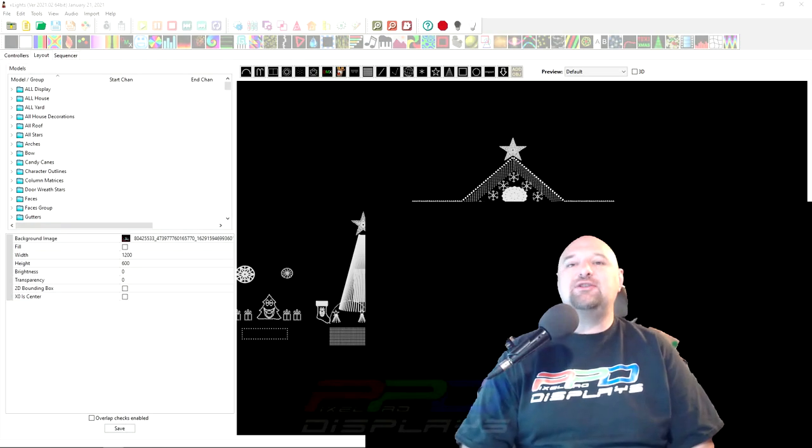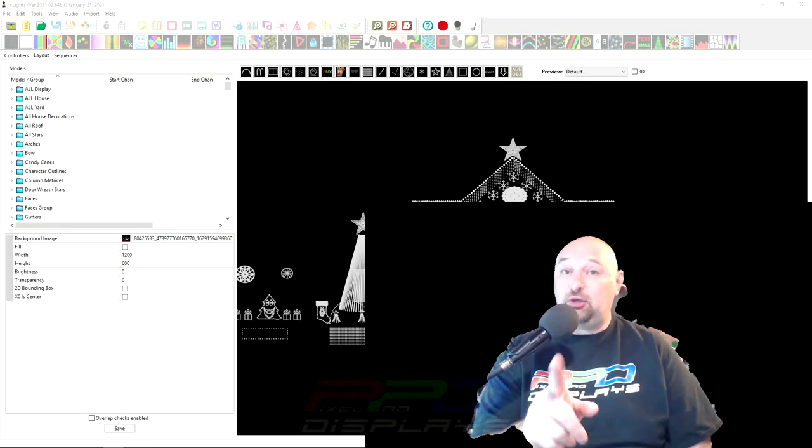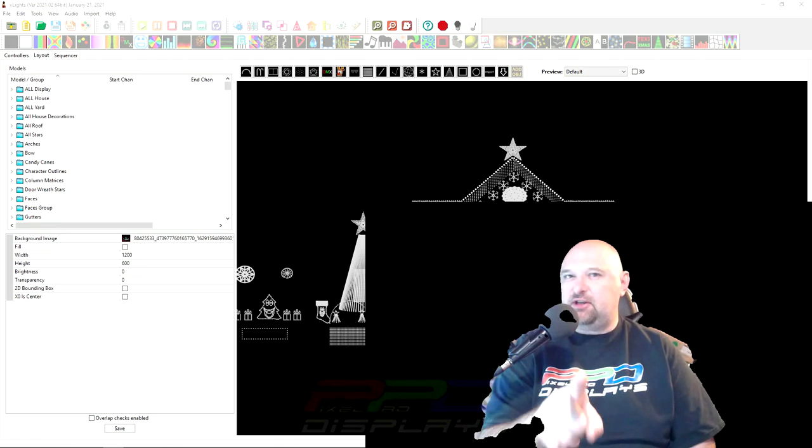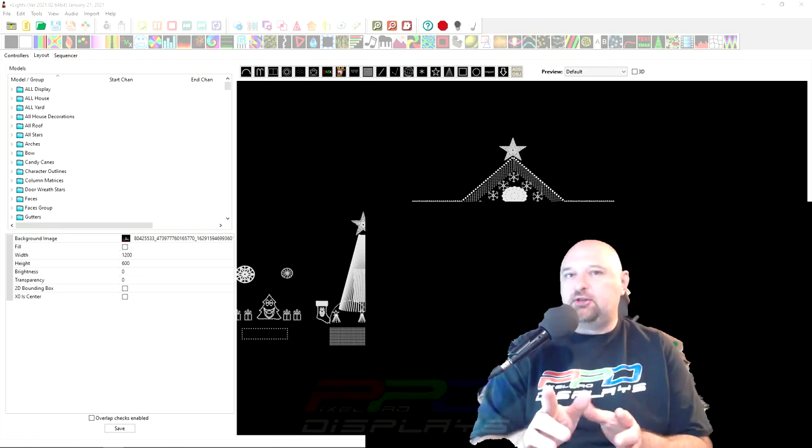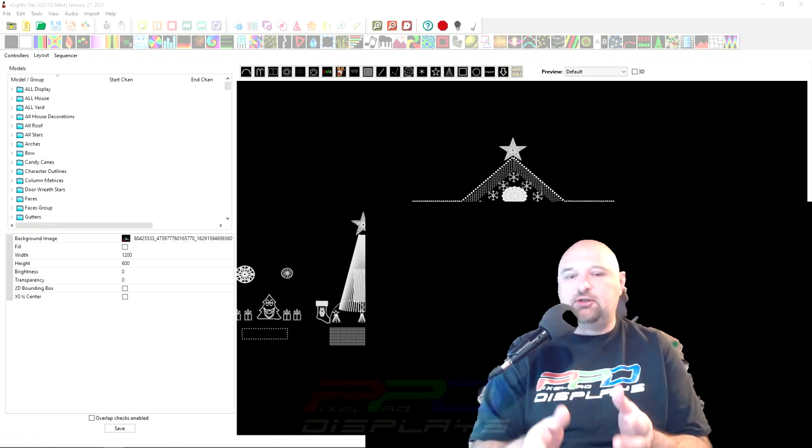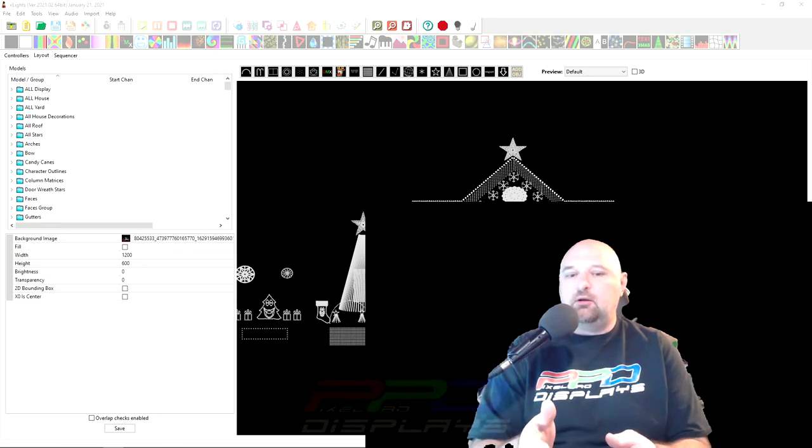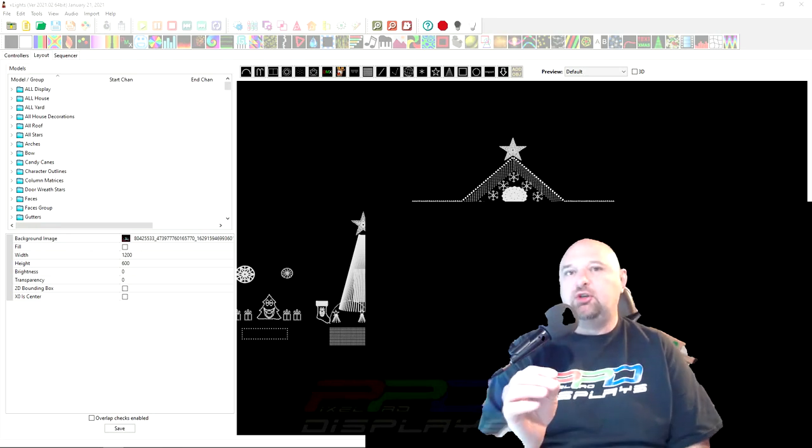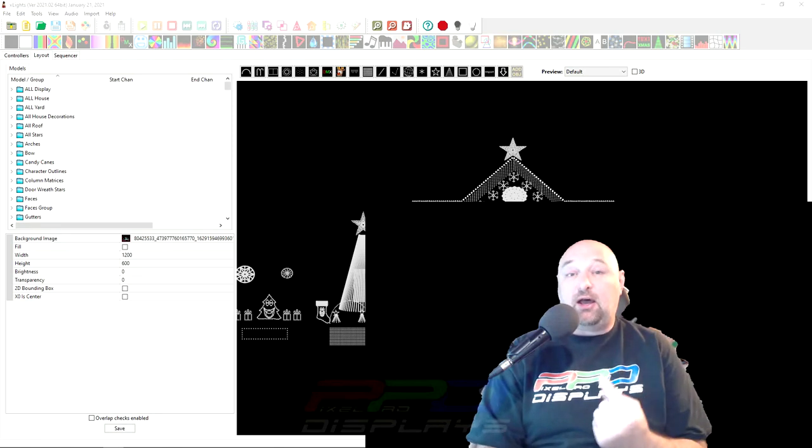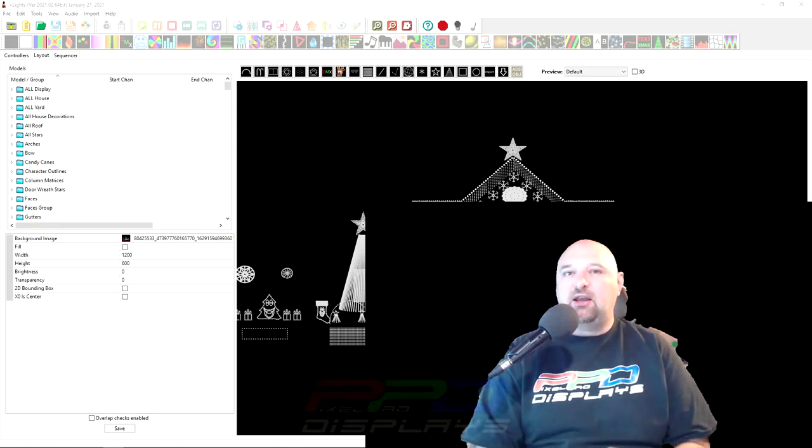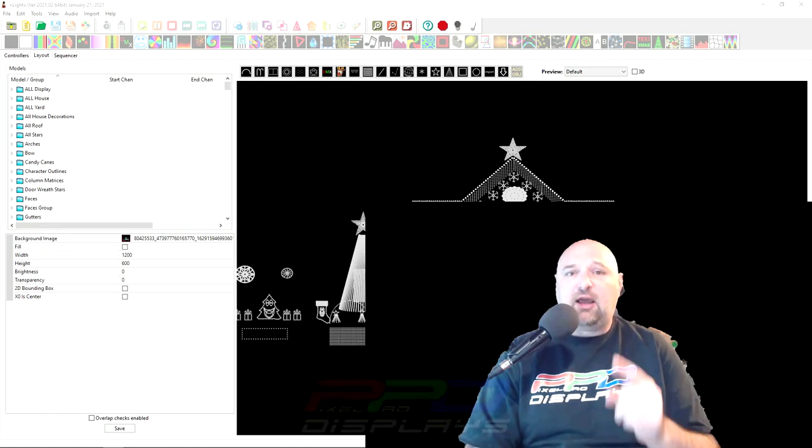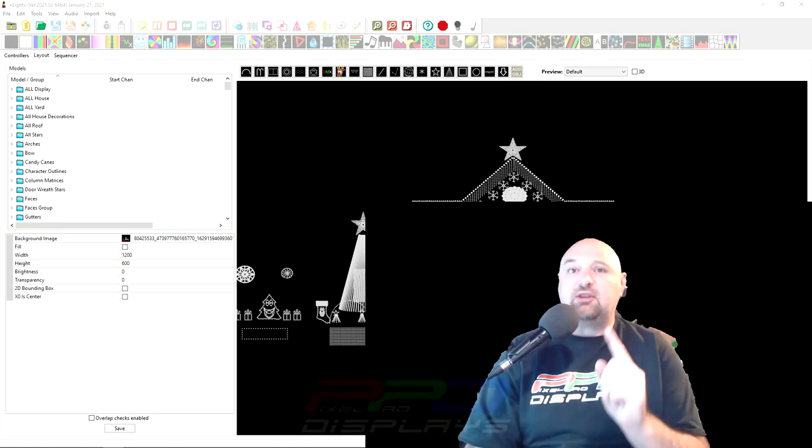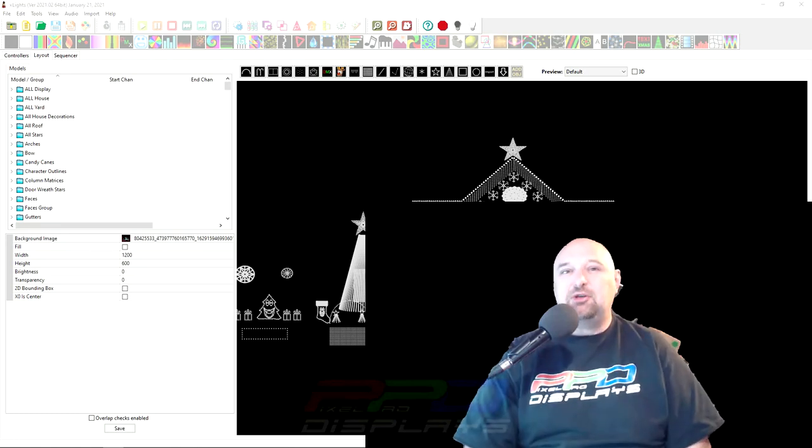Hello folks, Clyde Lindsay here from Pixel Pro Displays. Thank you for taking the time to stop and check out today's video. Look folks, today is something kind of different because we've got some things in xLights that just do not work the way I want them to. And the problem I have with that, well I don't have a problem with that. It actually does work. I just have to think about things differently.